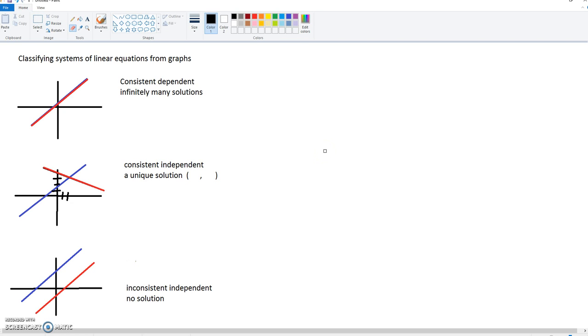Classifying systems of linear equations from graphs. I have provided three different examples for you to make this particular topic easy.